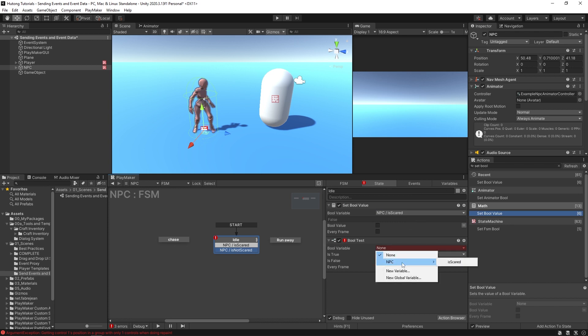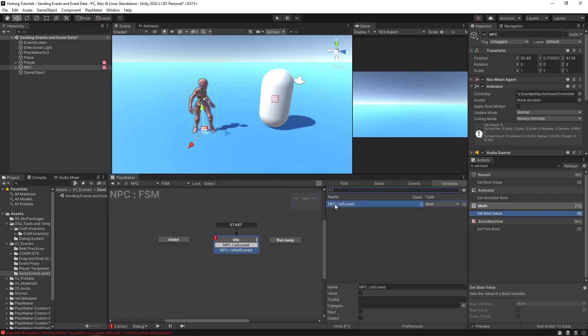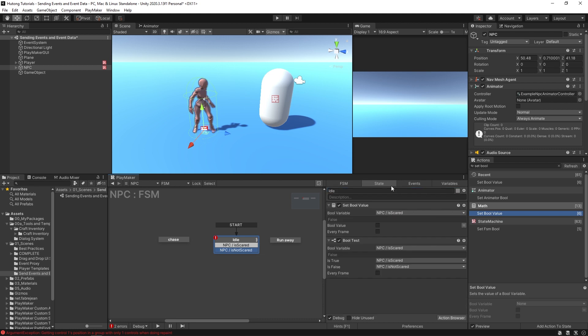And now down here I can select it as well, is scared. And just like the events it will show up in the interface as the full name that you gave it with the category and the spaces and the slash included. So if I go over to my variables tab you'll see right here it says NPC slash is scared.